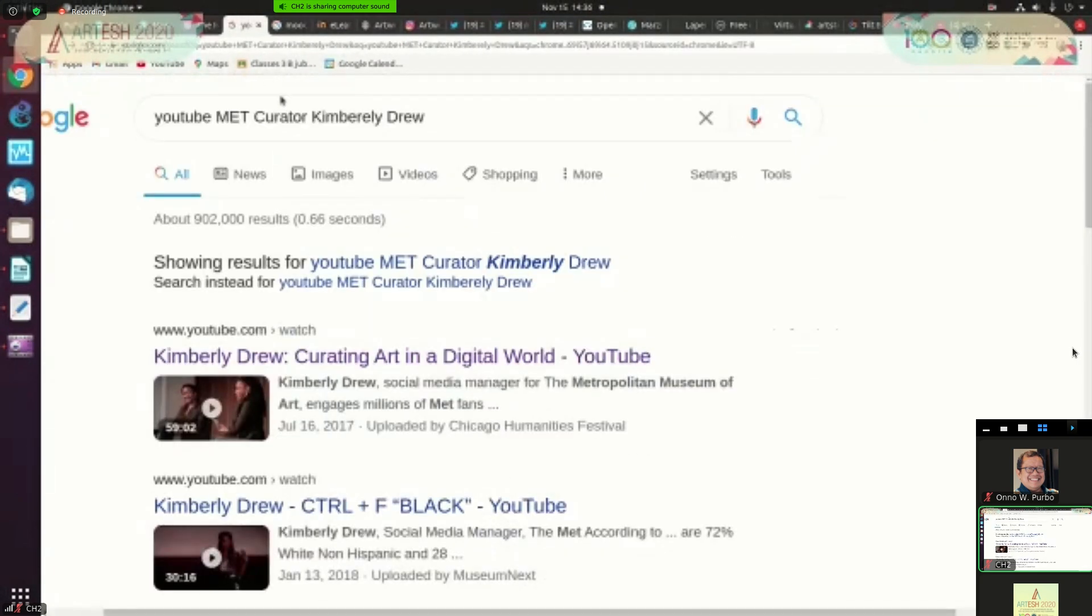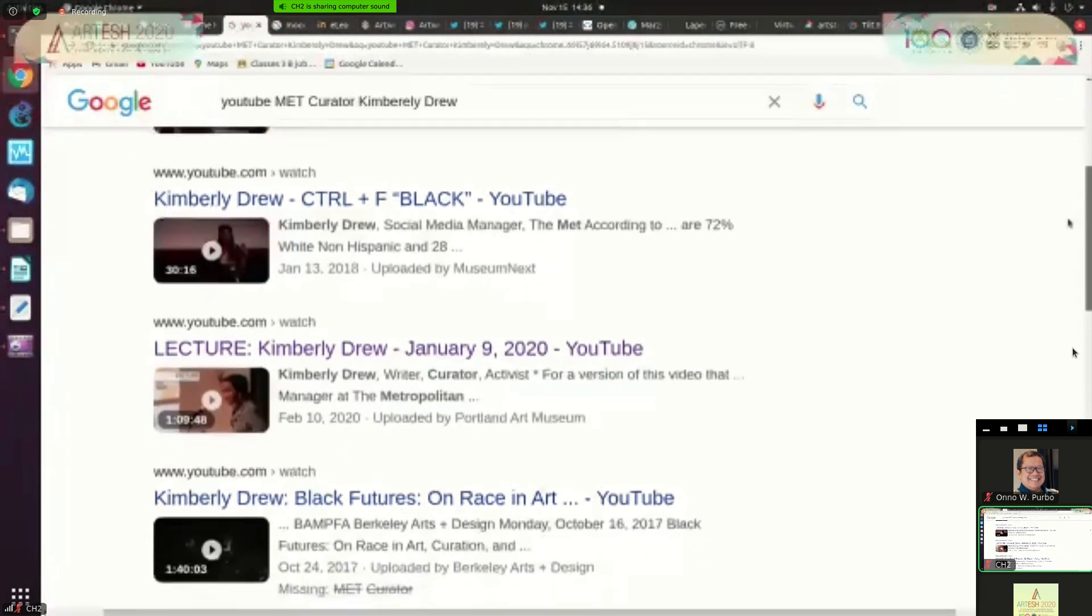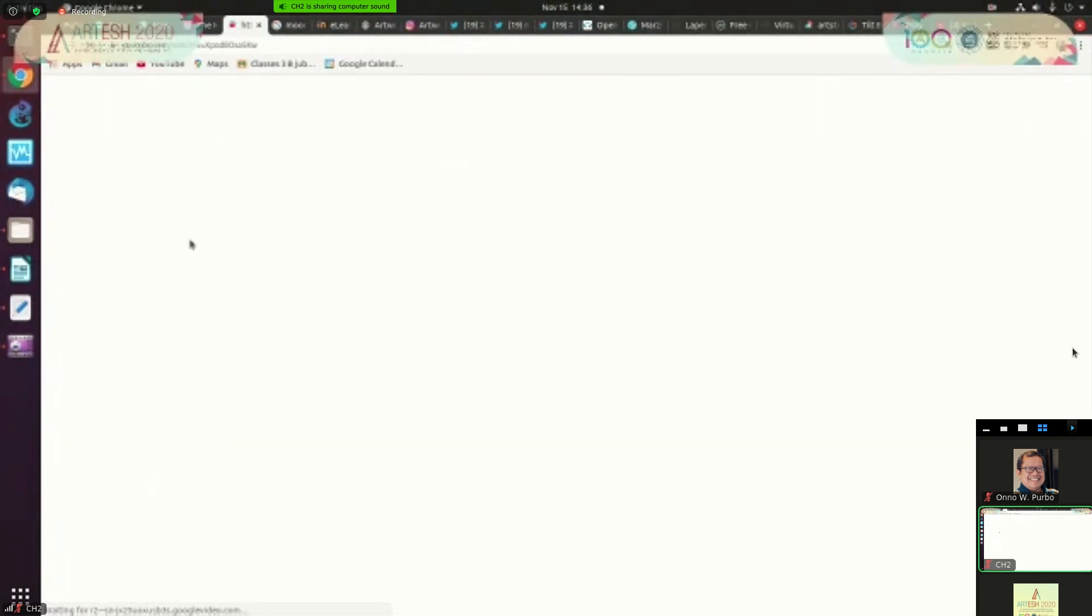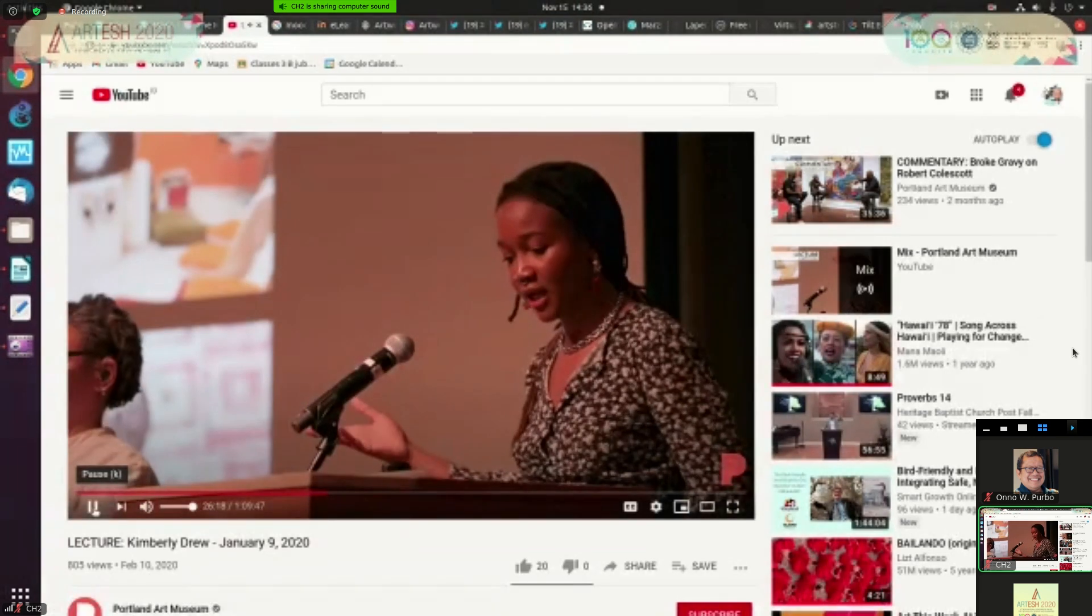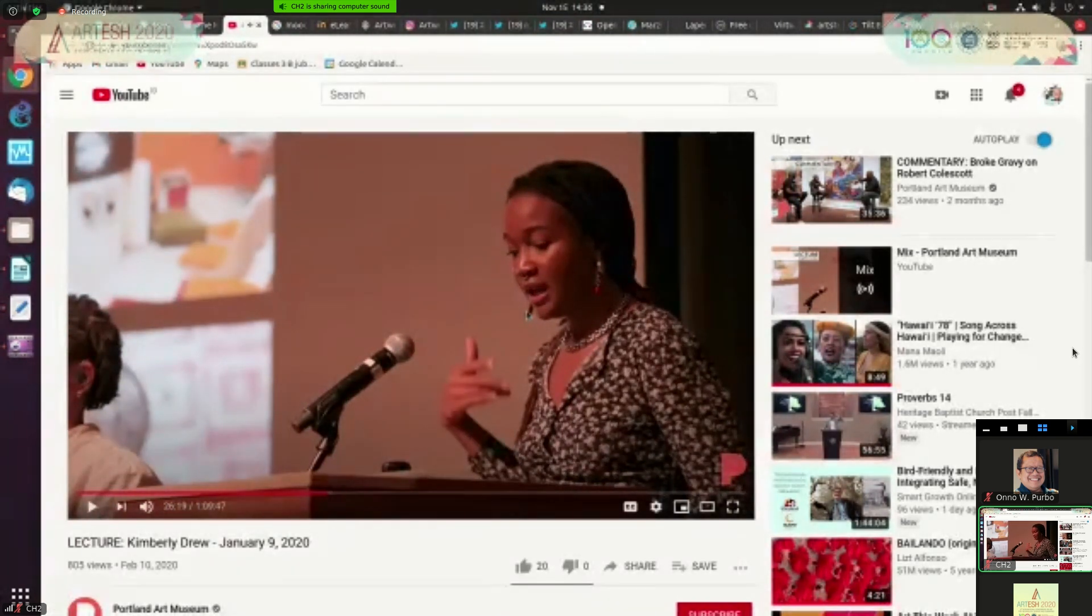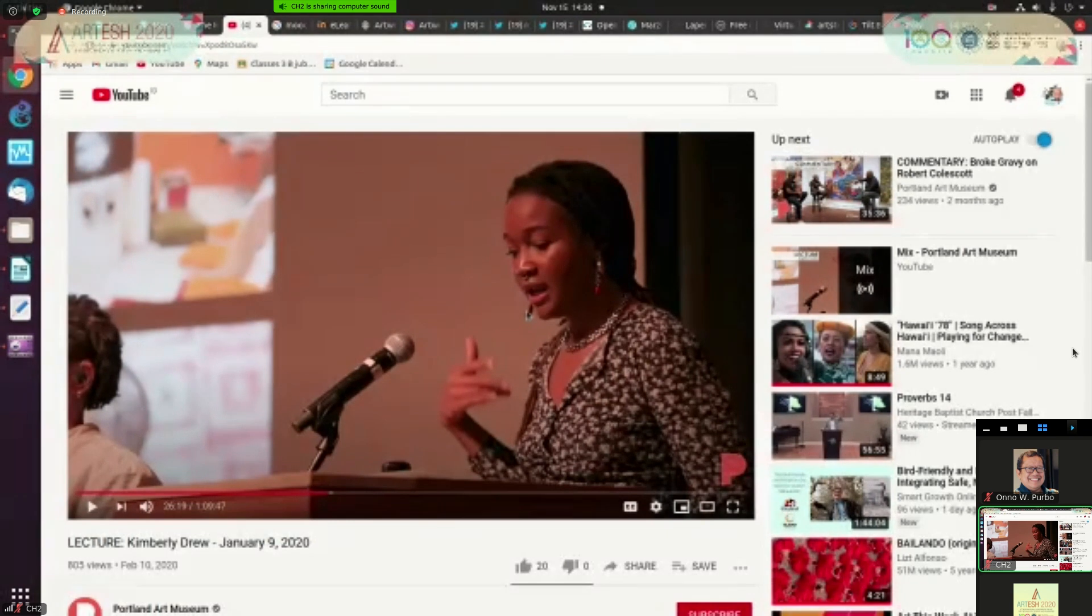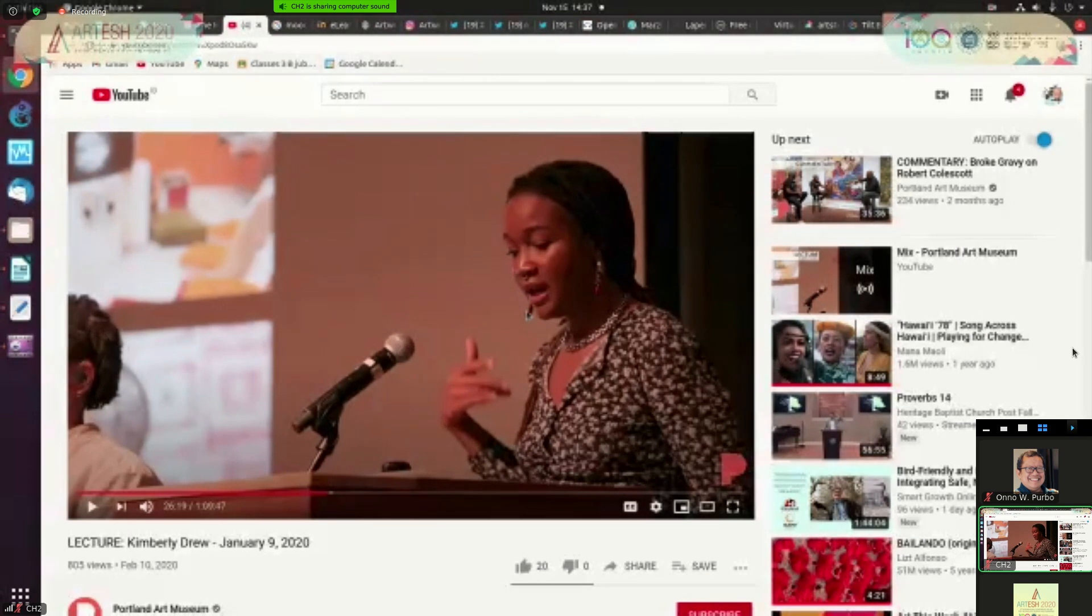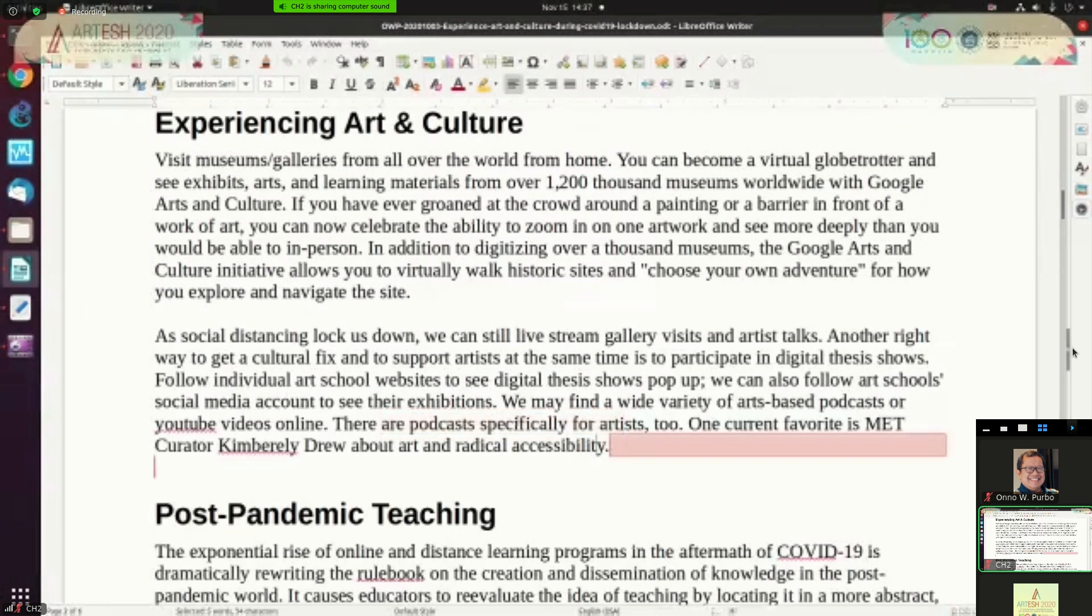On YouTube you can see same thing here. You can find a lot of her lecture here. This is one of her lecture. This is in January 9, 2020 on YouTube. You can listen on her lecture. So you can interact basically with many artists, with many curators on art all over the world on podcast, on YouTube and everything. So that's from the user point of view.